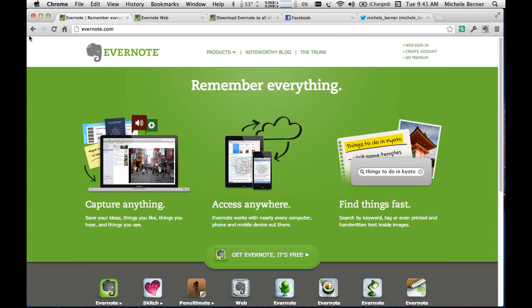Evernote can be accessed on any device — on the desktop, mobile, PC, Macs, iPhones, iPads, Android devices and tablets. There's an app for all of them and everything is synced to your Evernote account. It's easy to find things using keywords, or just being smart with the way you set up your notebooks and notes within Evernote.